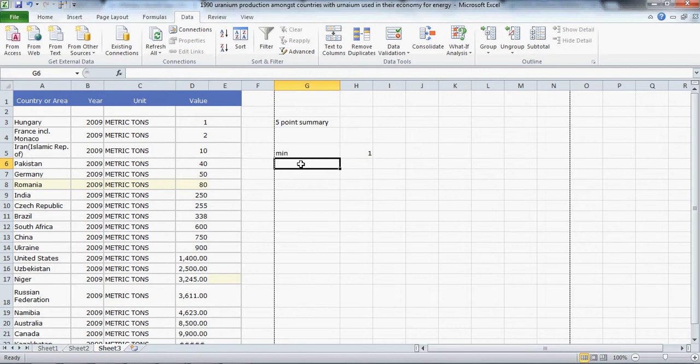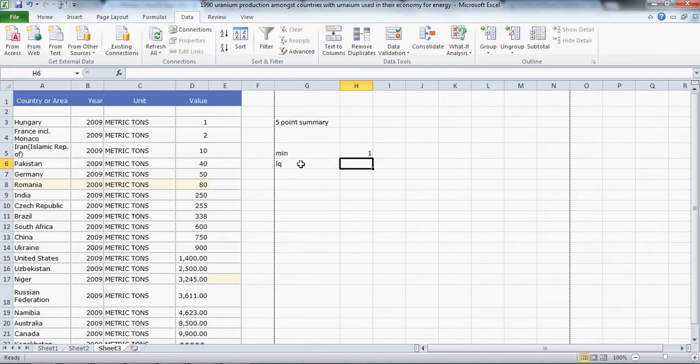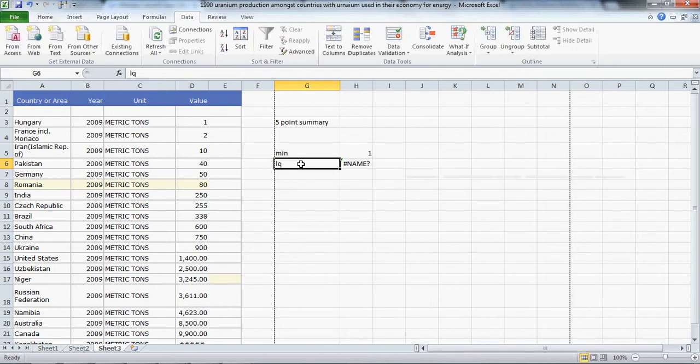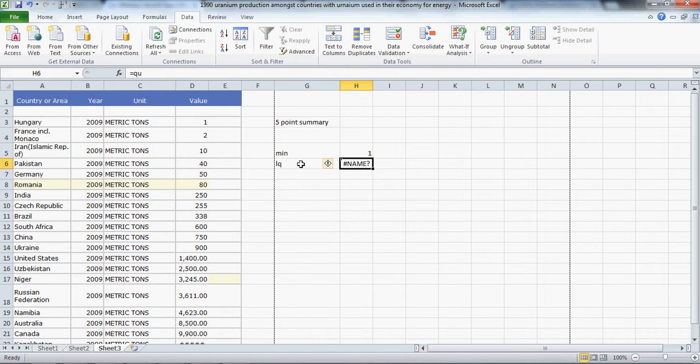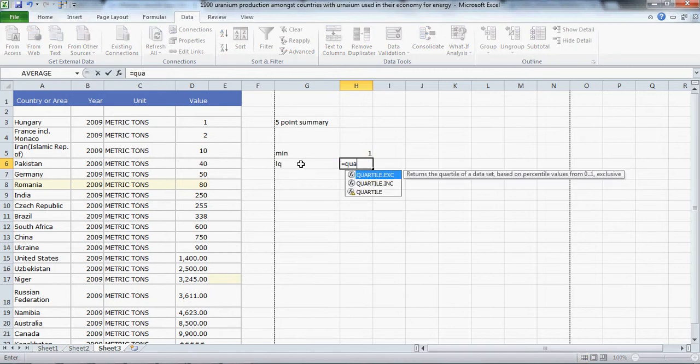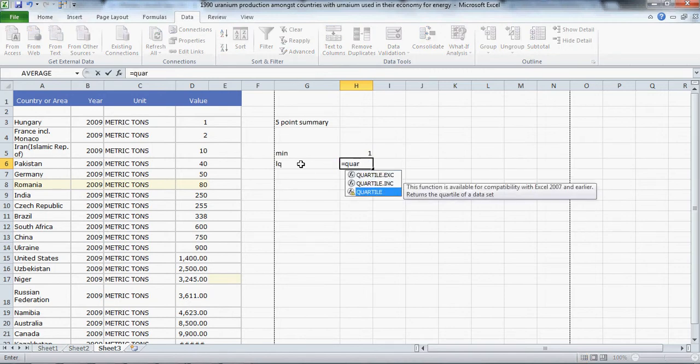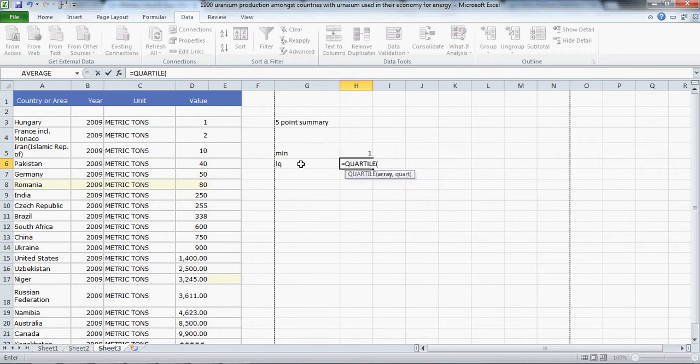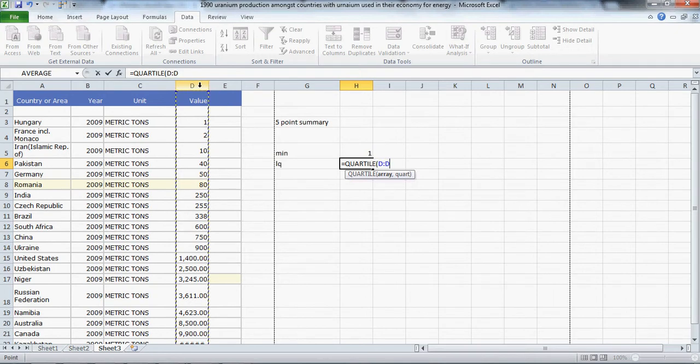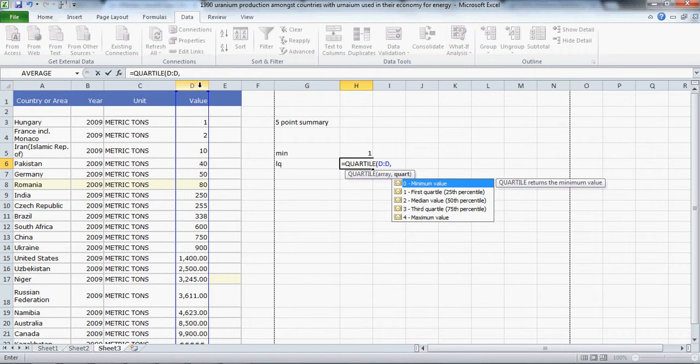The lower quartile formula is equals quartile. Scroll down to hit that and hit tab again to bring up the bracket. Now I can highlight the entire D column and I need to tell Excel which quartile this is with a comma and the first quartile, then hit enter. There's the lower quartile.